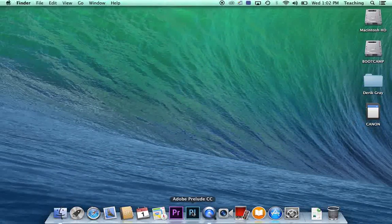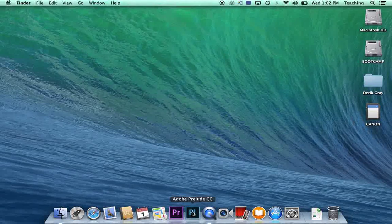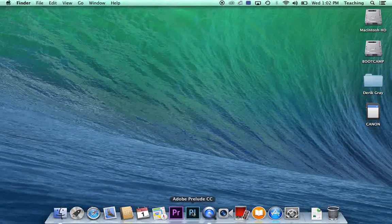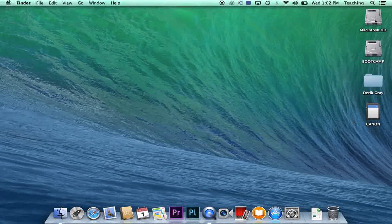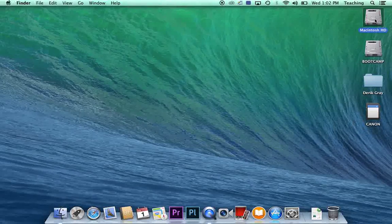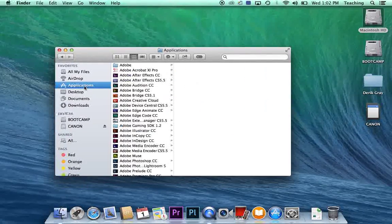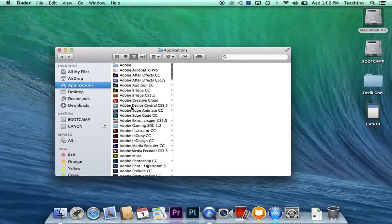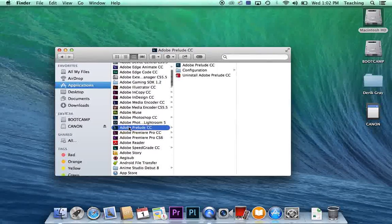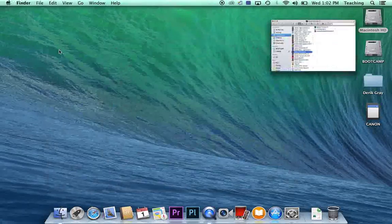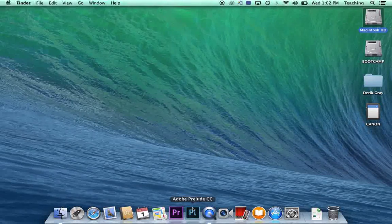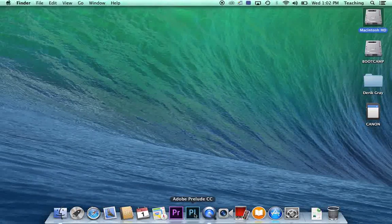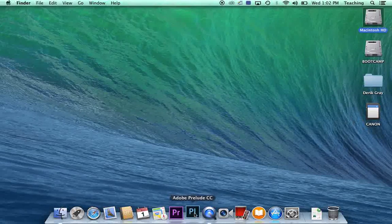Go down to the dock and click on Prelude. Now if Prelude is not on your dock, you can go to the hard drive and go to Applications and then scroll down to Adobe Prelude CC. But in this case Prelude is on my dock, so I'm going to click on that and I'm going to give the computer a second.